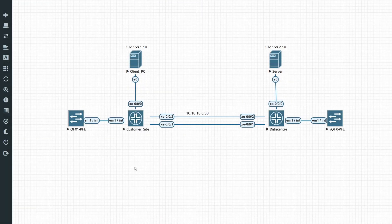Hi guys and welcome back to Dilemma Rich Techies. Today we're going to show you how to configure LACP on Juniper devices. We're going to continue where we left off in our previous video with regards to aggregated Ethernet interfaces and configure LACP this time.